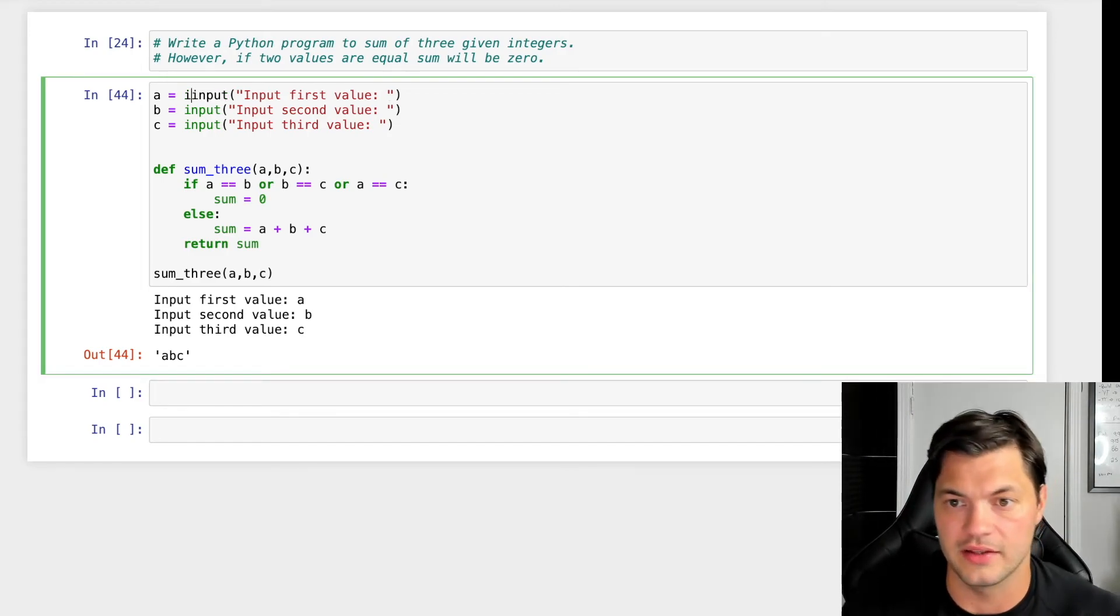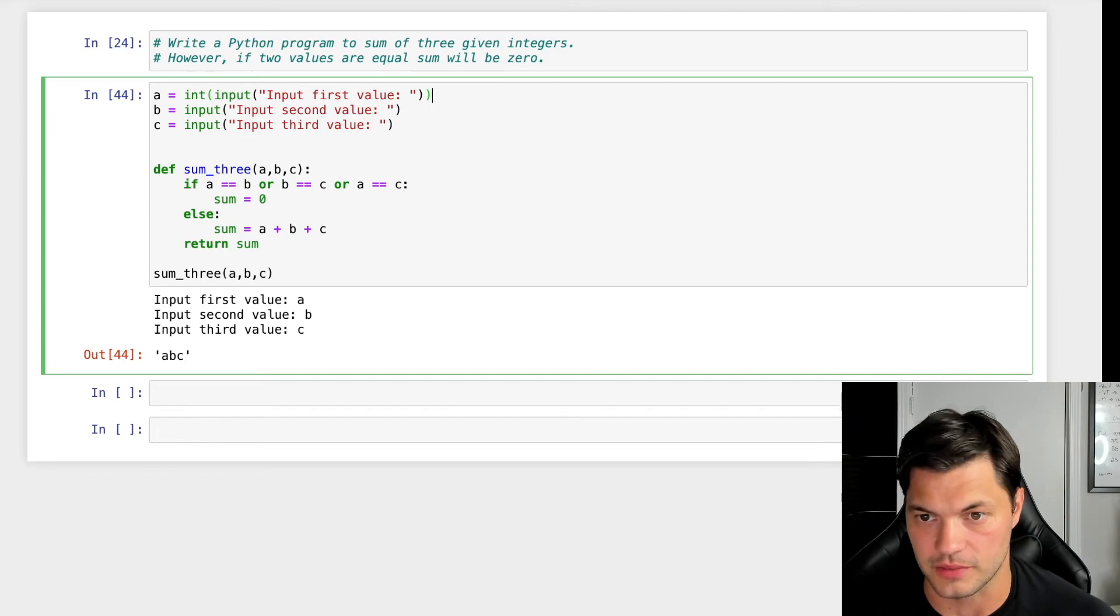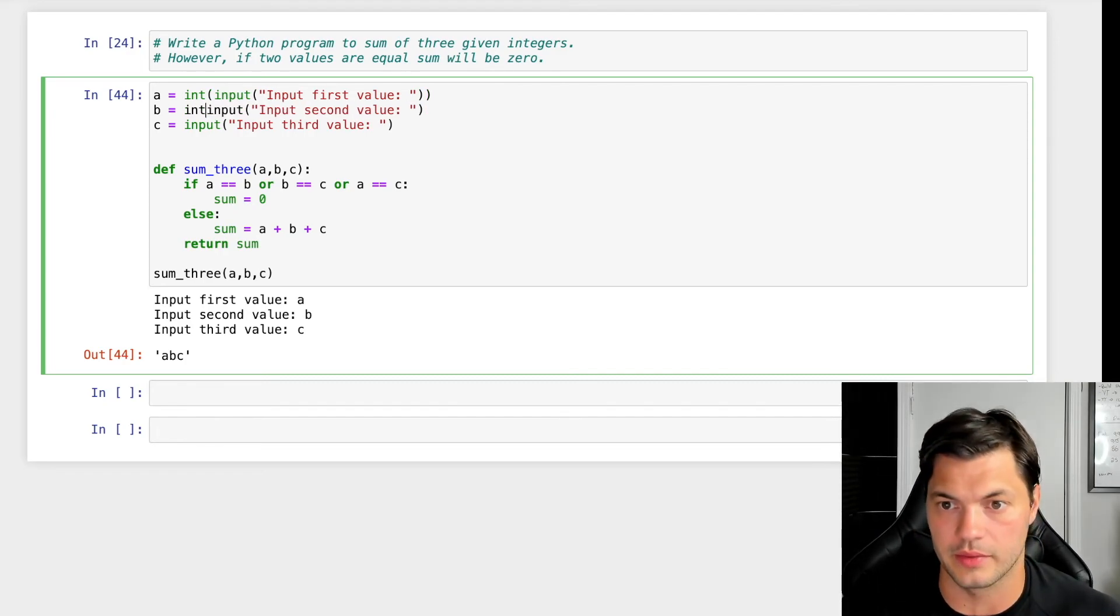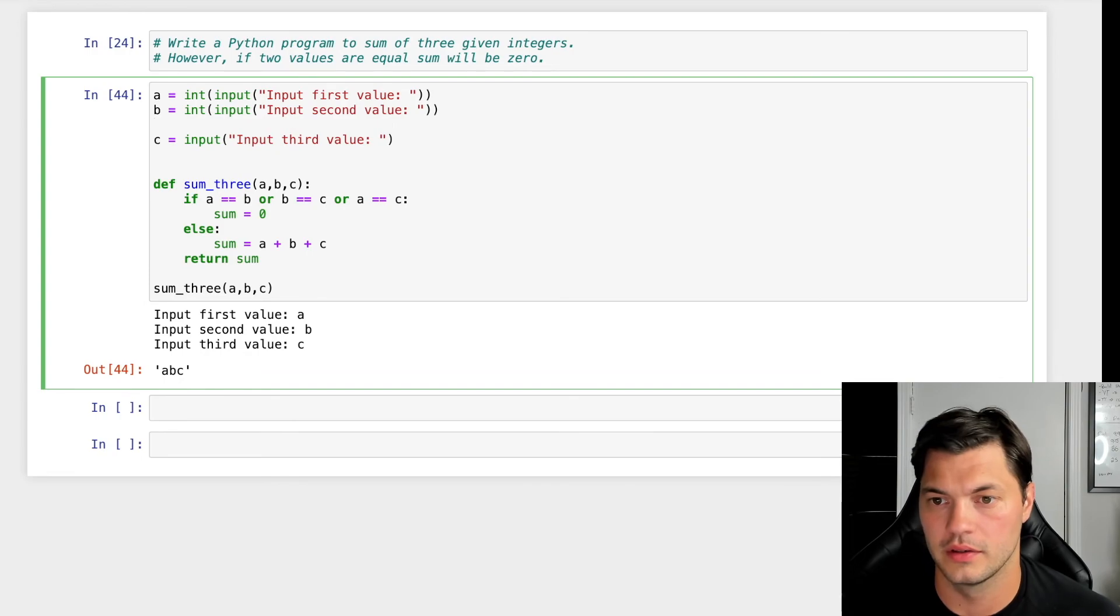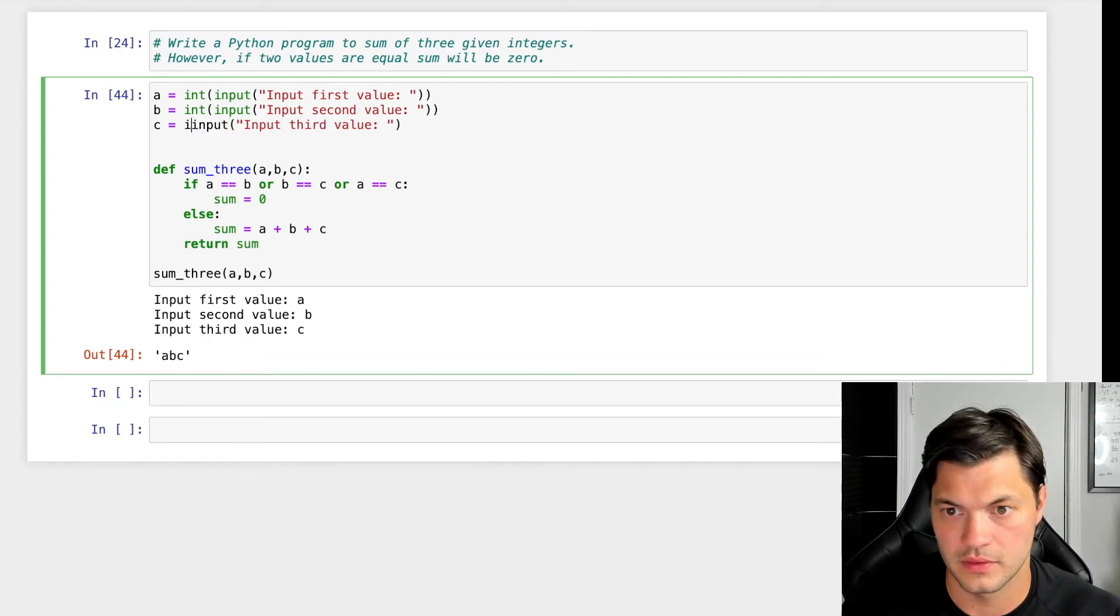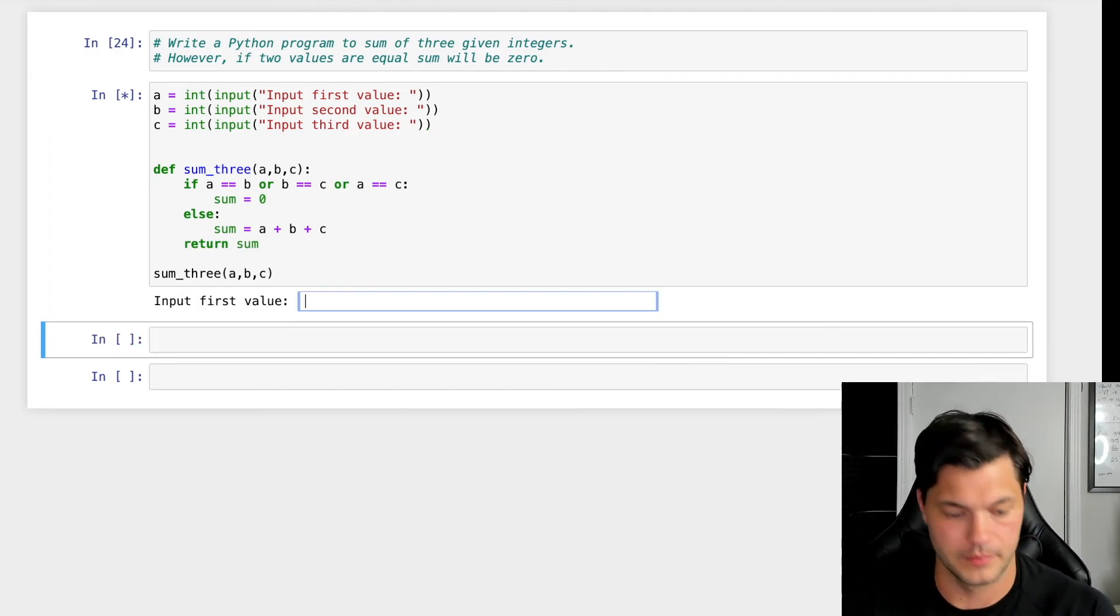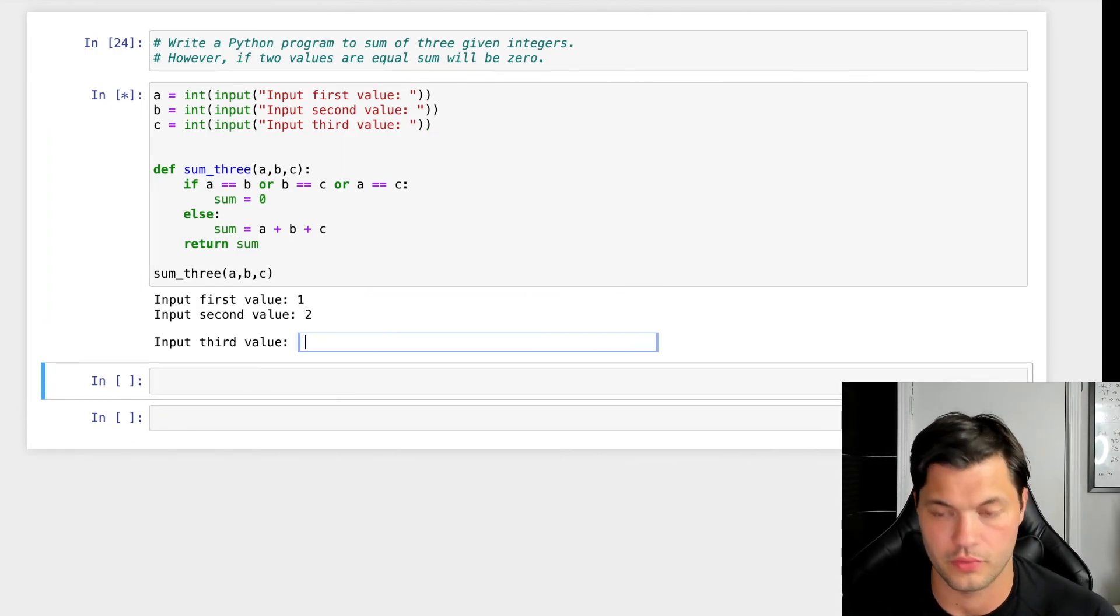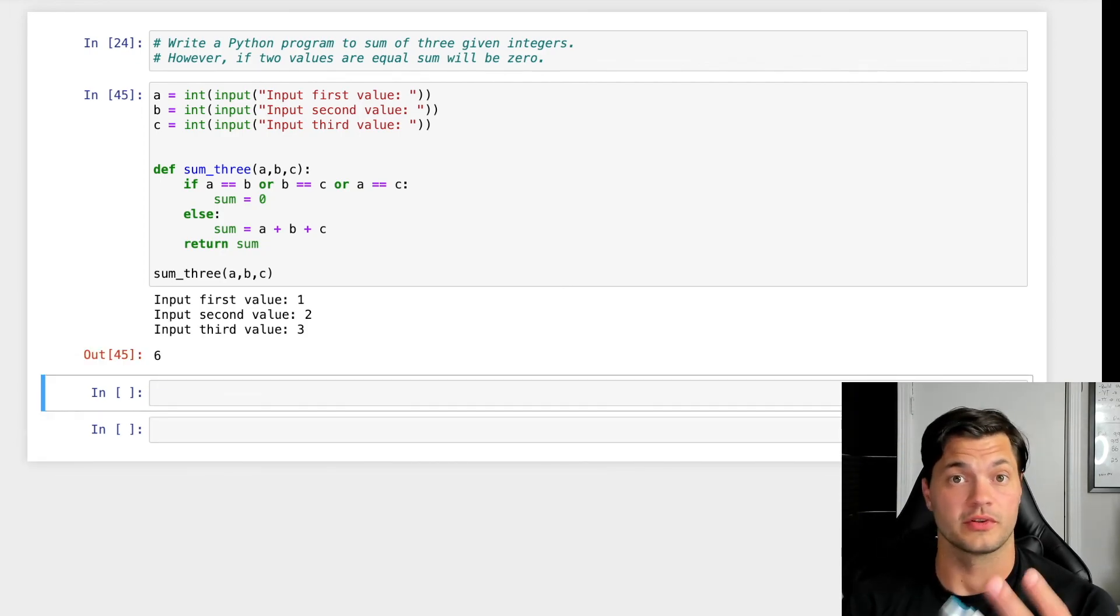What we would do is we would convert this into an integer and how I would do that was, I would call int before input. So int input. And let's run this again. So 1, 2, and 3, I now get 6. So 1 plus 2 plus 3 is 6.